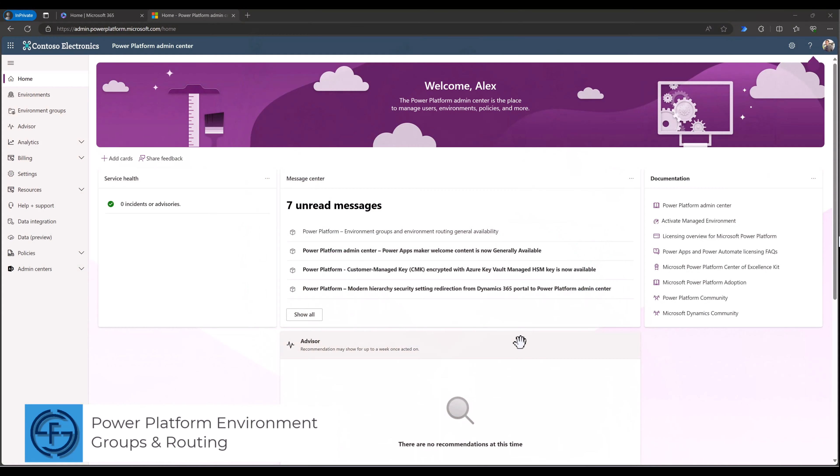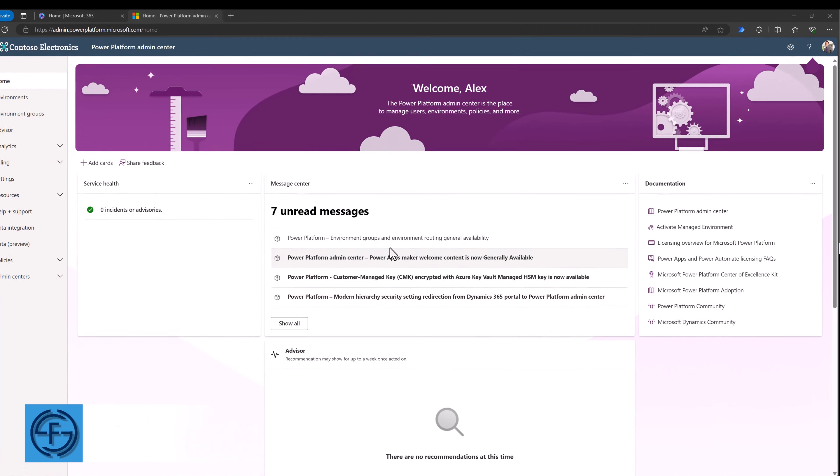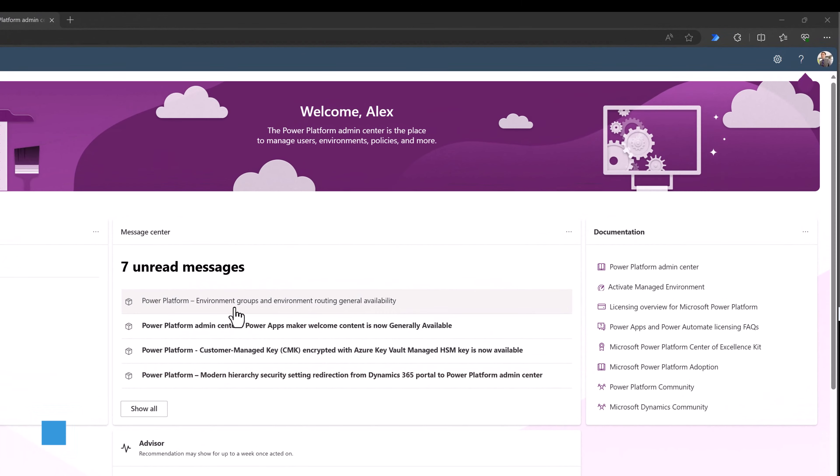Hey everyone, my name is Daniel and in today's video we're going to take a look at Power Platform Environment Groups and Environment Routing. The reason it's important for you to know this is because both of these features are now generally available.